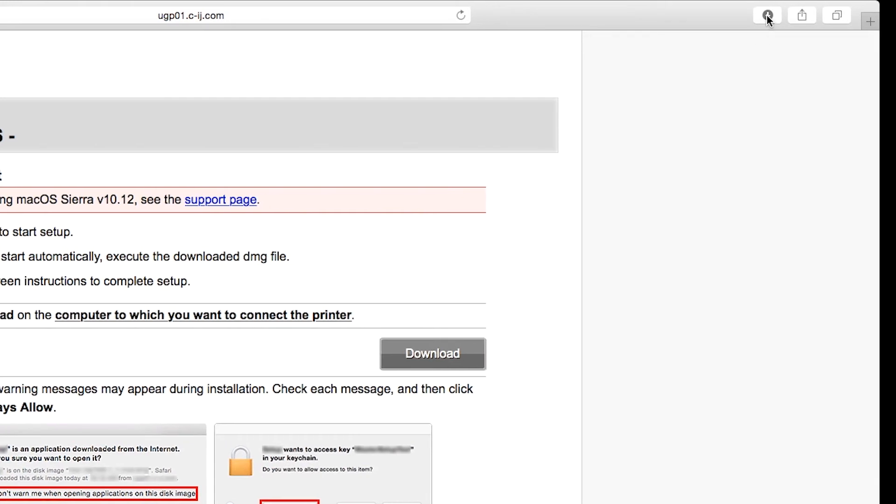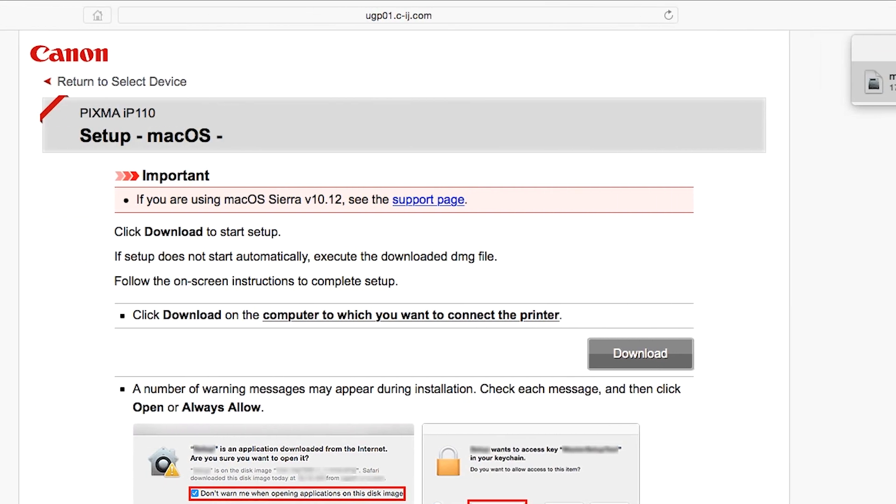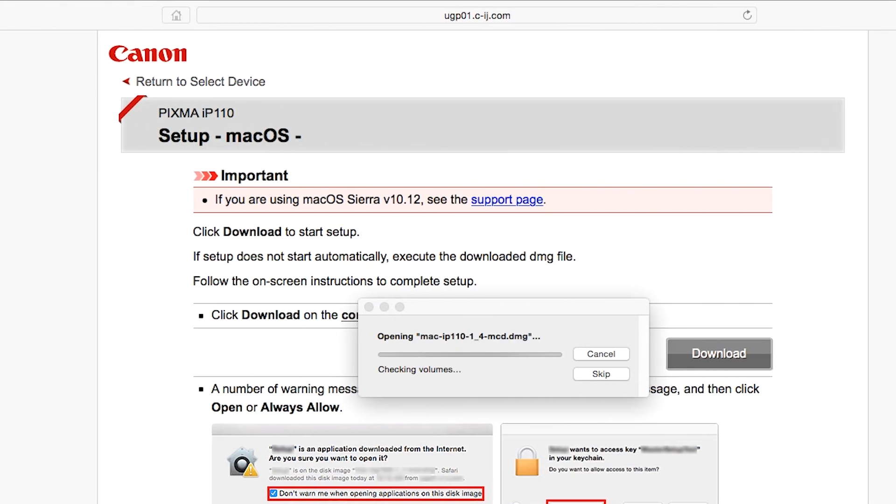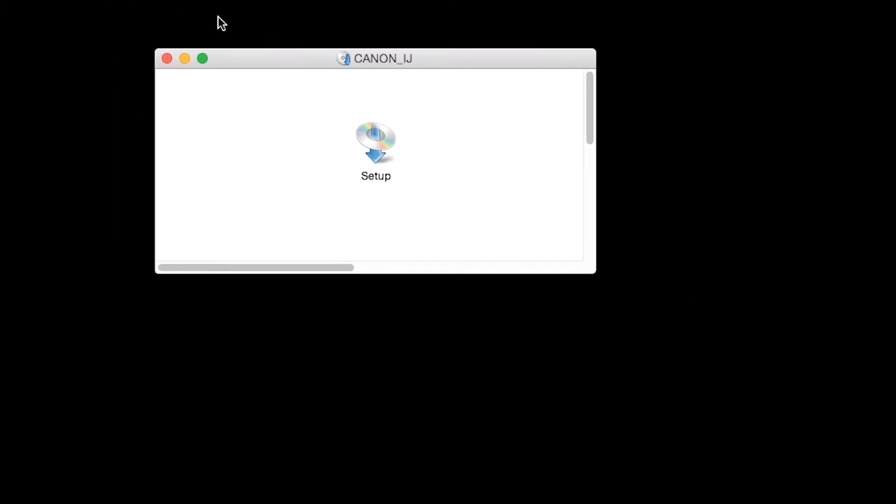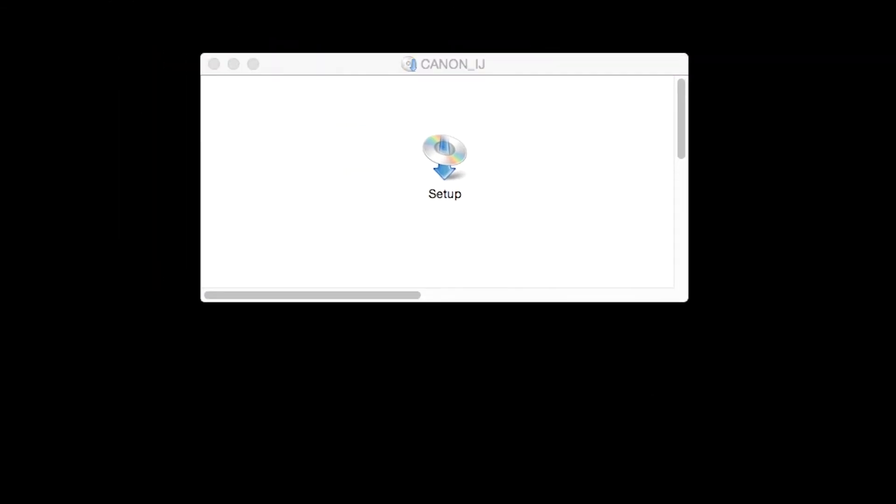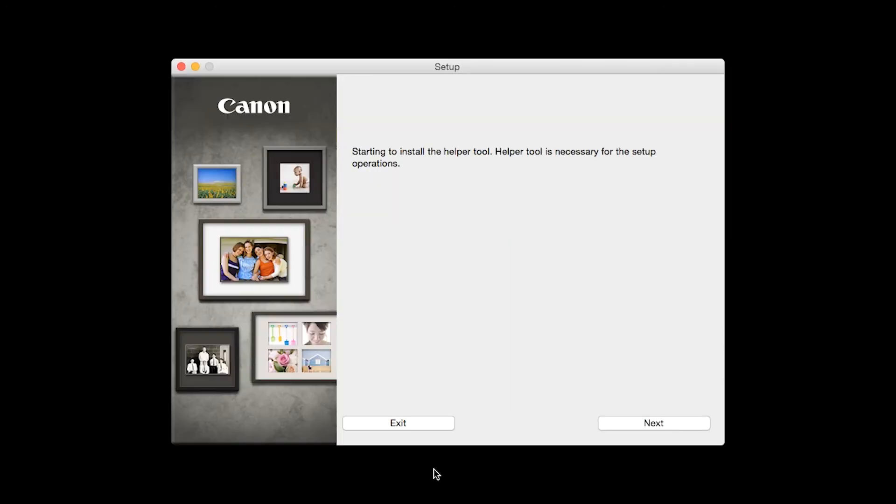Open the downloaded file on your Mac to get started. Click Open to start the installation process.